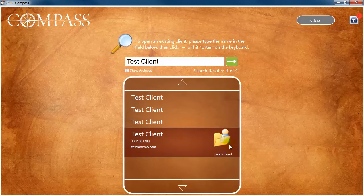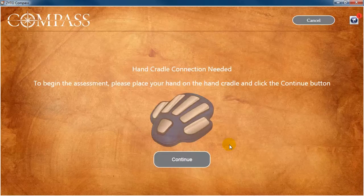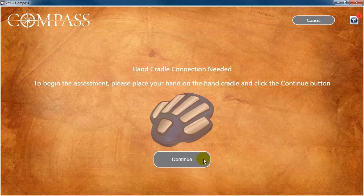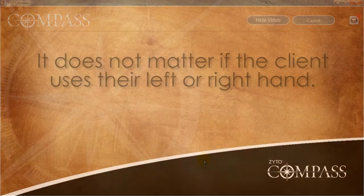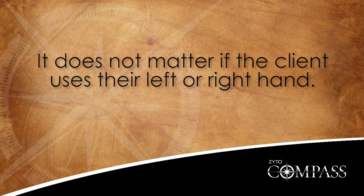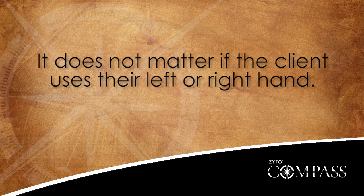The first step of the Compass assessment is to instruct the client to place his or her hand on the hand cradle, and then click Continue. Note that it does not matter if the client uses their left or right hand.